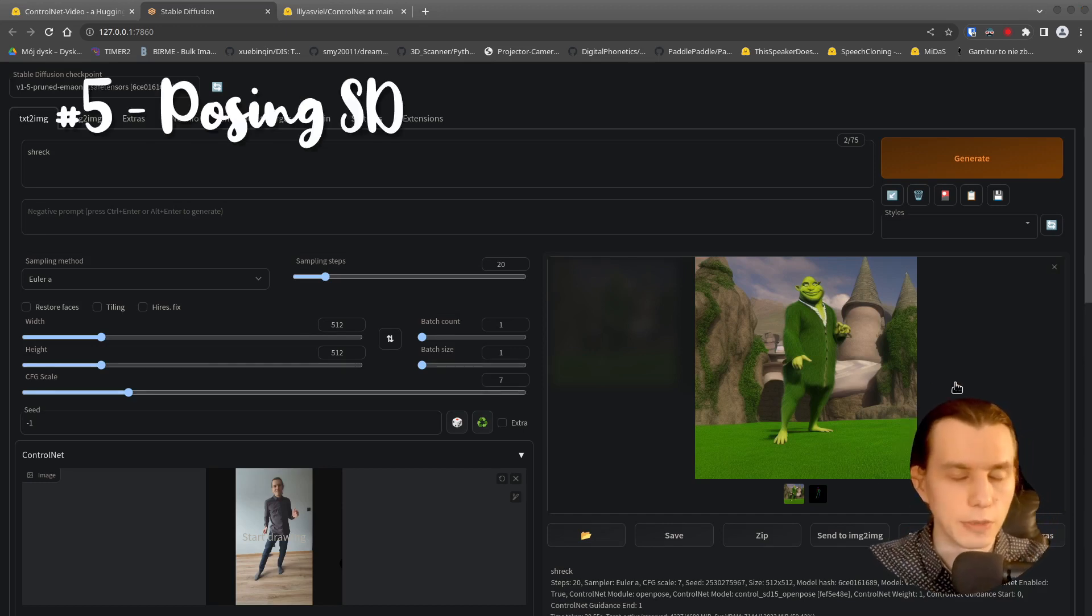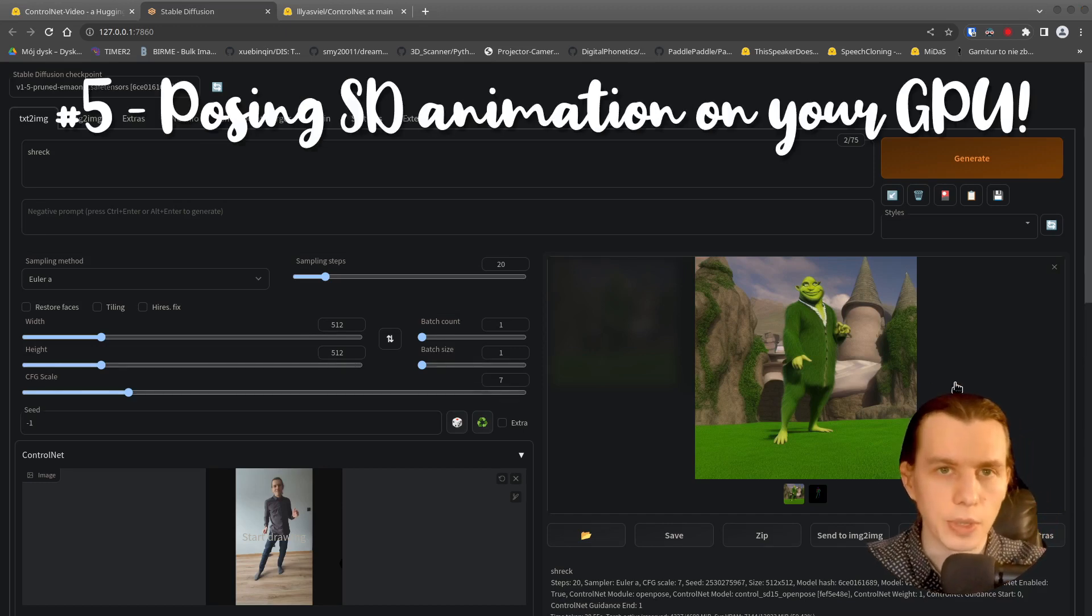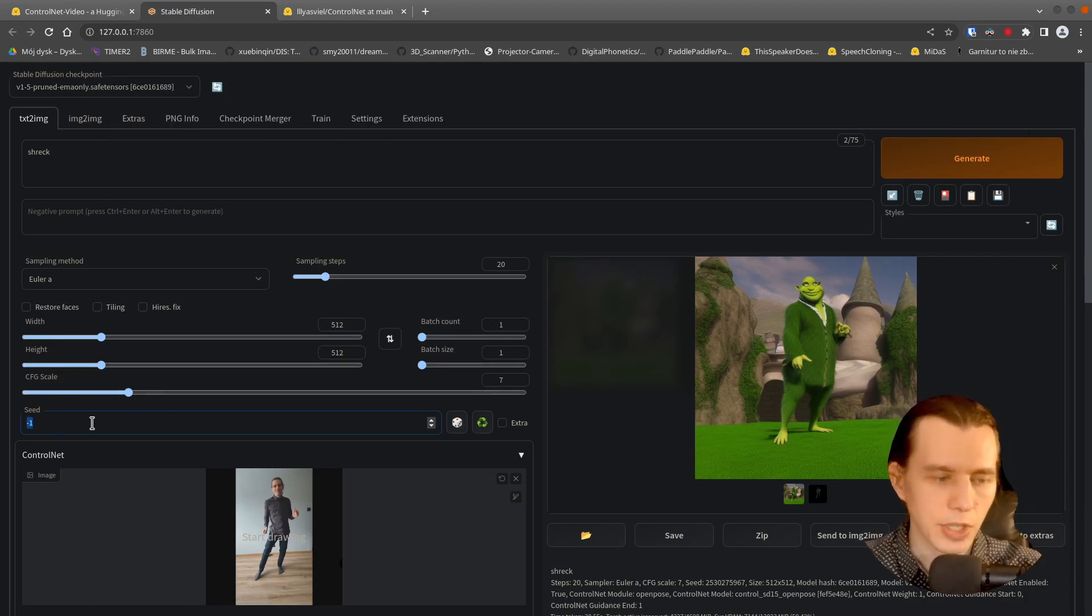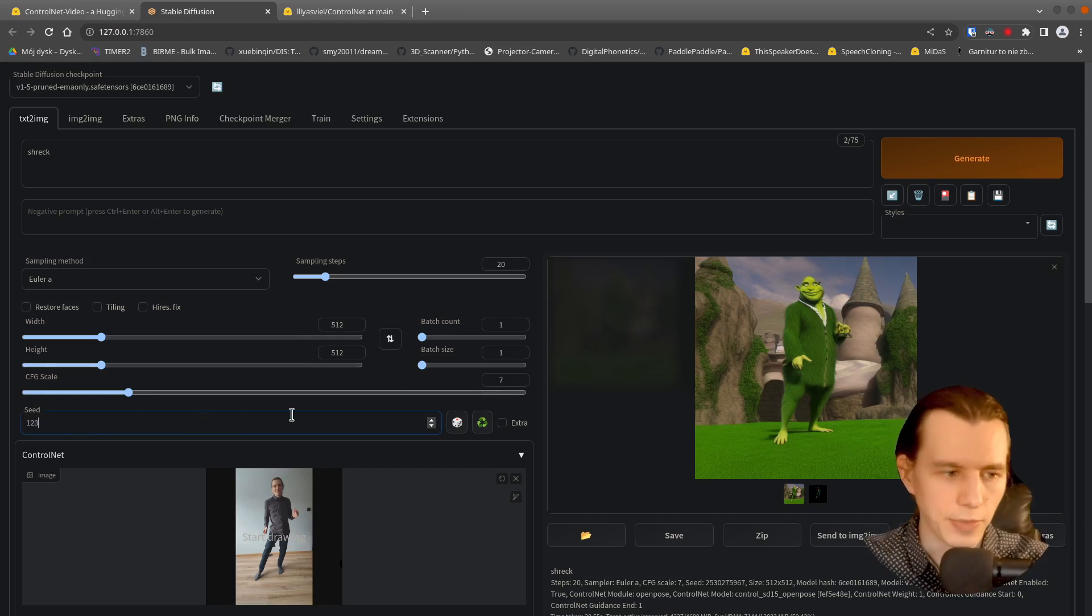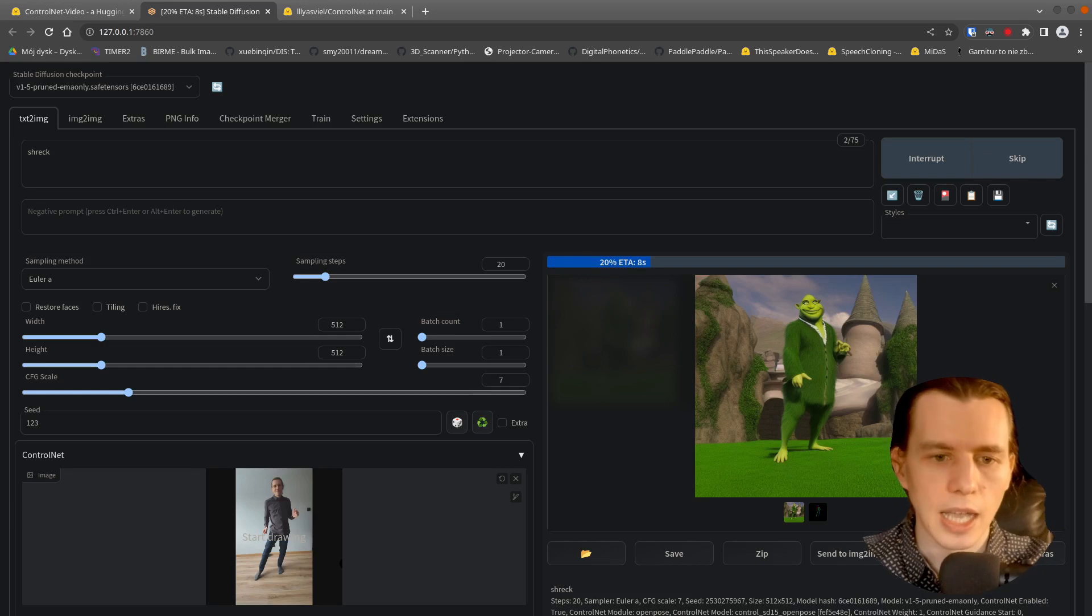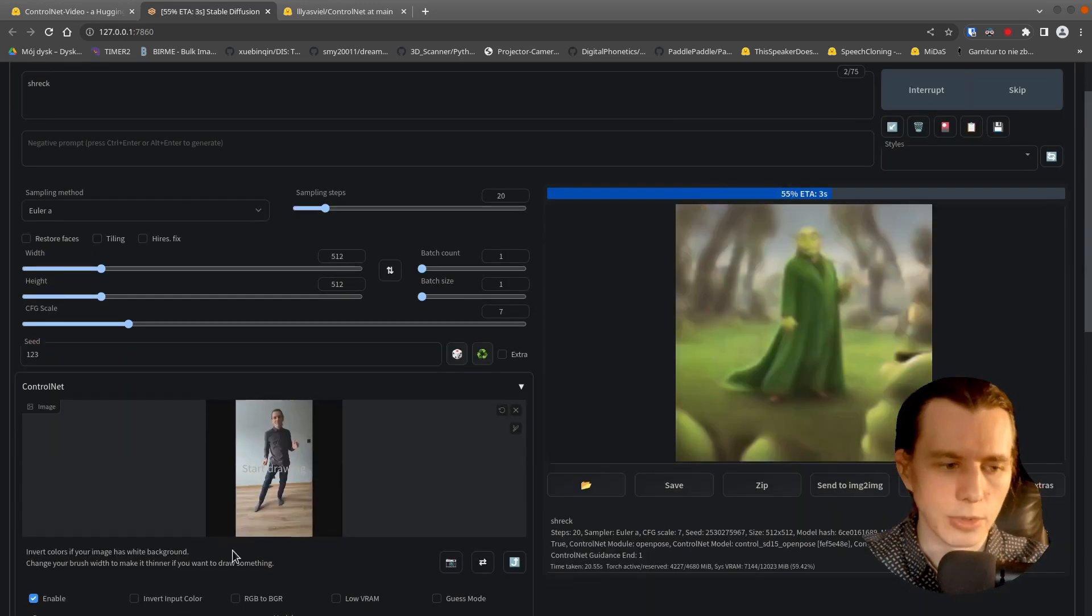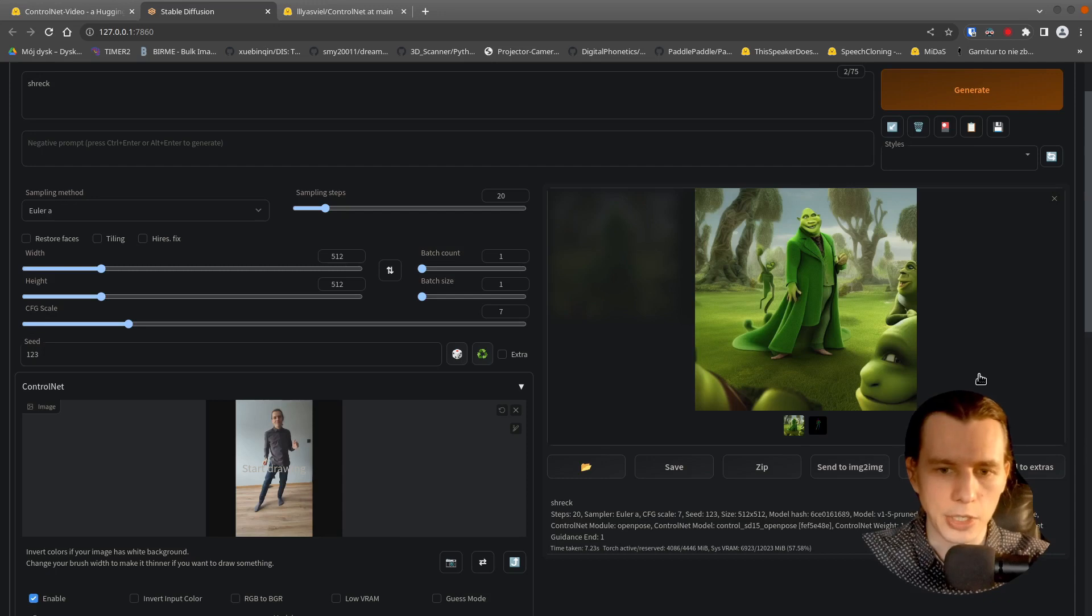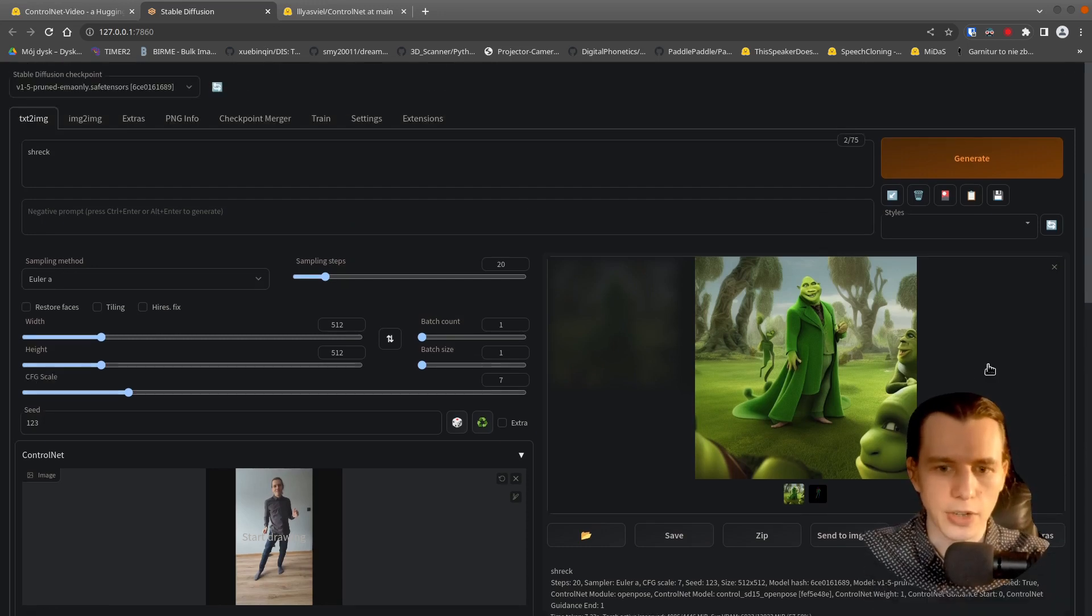But what if we want to create a video instead of an image? So the first thing is to create an image using the Stable Seed. For example, I will put 1, 2, 3 here.